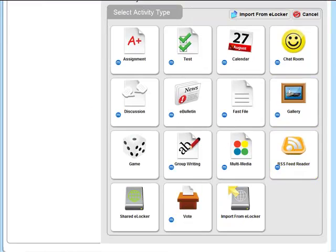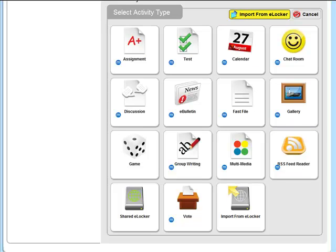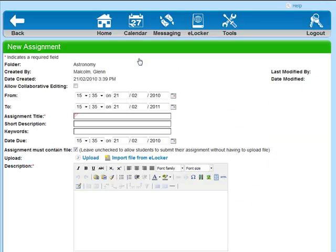I'm going to select an activity type for this particular task, which is going to go into an assignment. You can import from your eLocker if you've already made something that you want to reuse. A little bit more on that later.